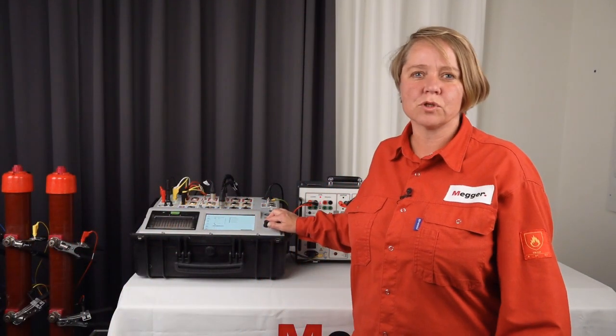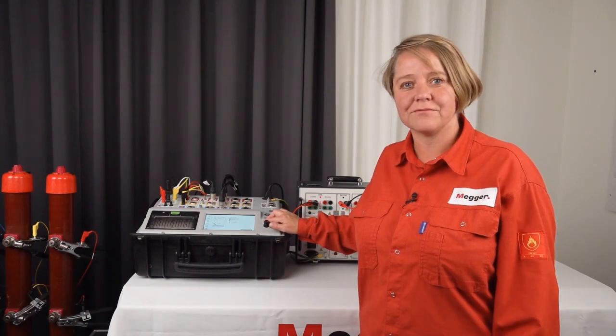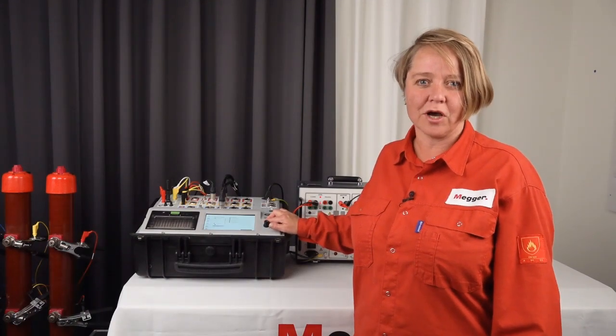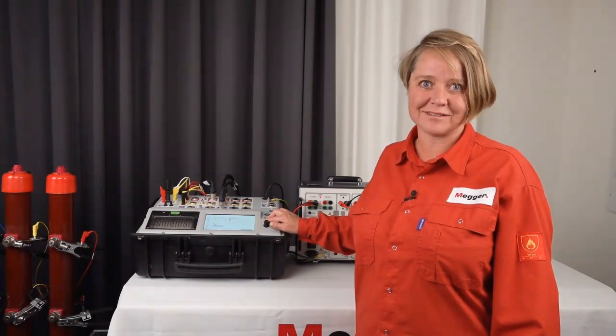This was what I wanted to show you today. Thank you for your attention and good luck with your measurements.